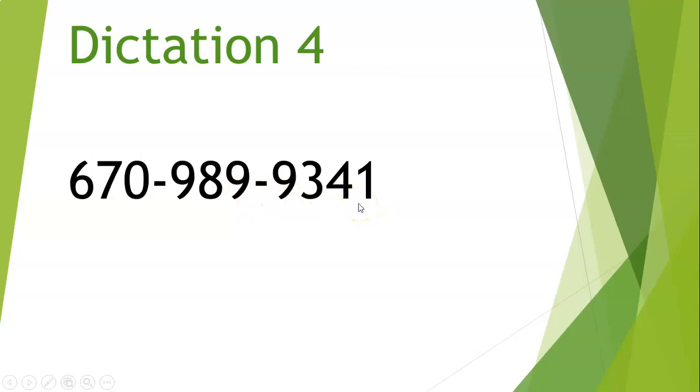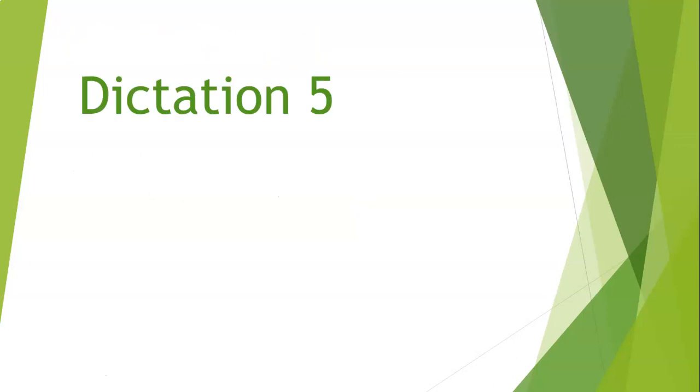One more dictation, our last one for the video. My phone number is 4-4-0-8-9-0-9-5-6-1. 4-4-0-8-9-0-9-5-6-1. 4-4-0-8-9-0-9-5-6-1.